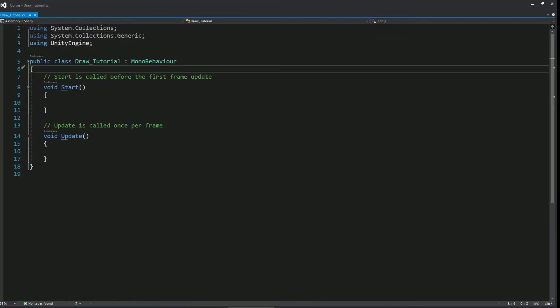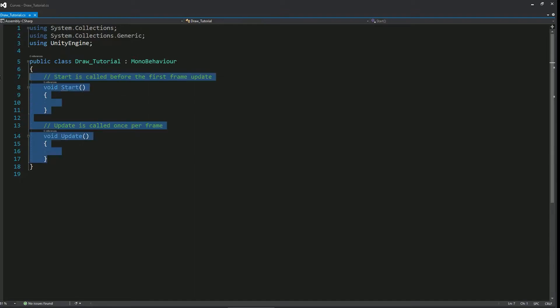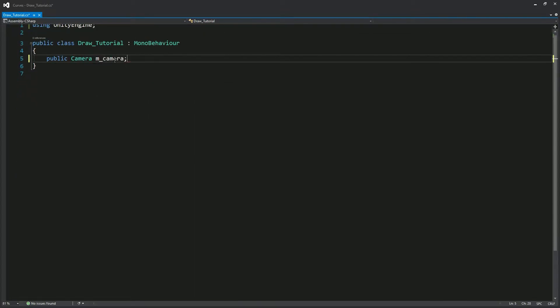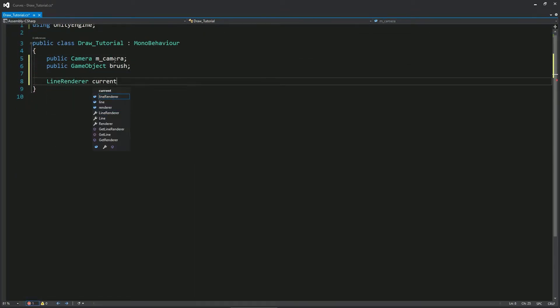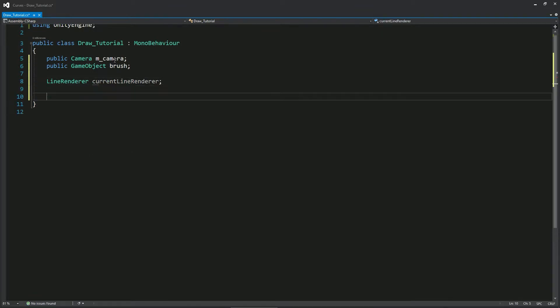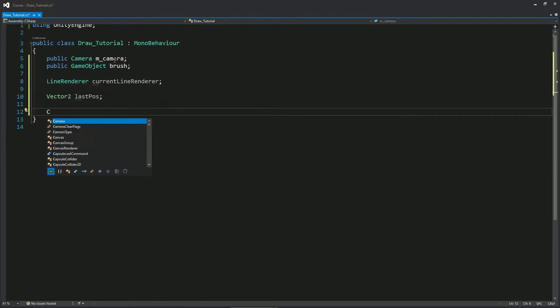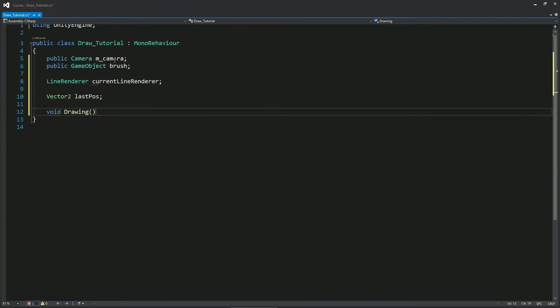Go ahead and create four variables: a reference of the camera, a game object that will reference our brush, a reference to the current line renderer, and a vector2 that would contain the last position we clicked.